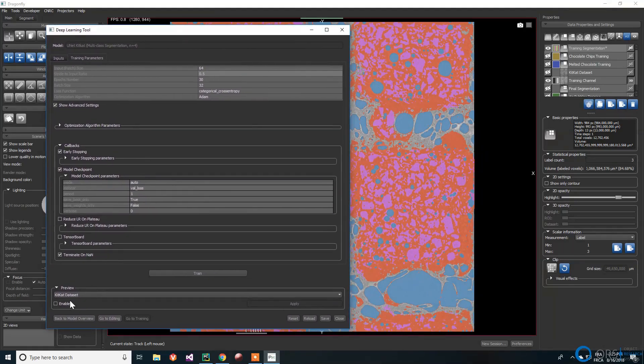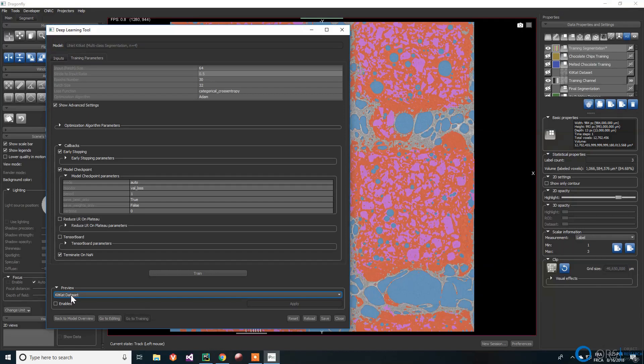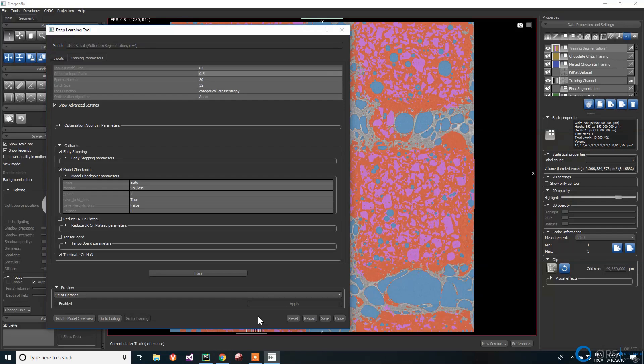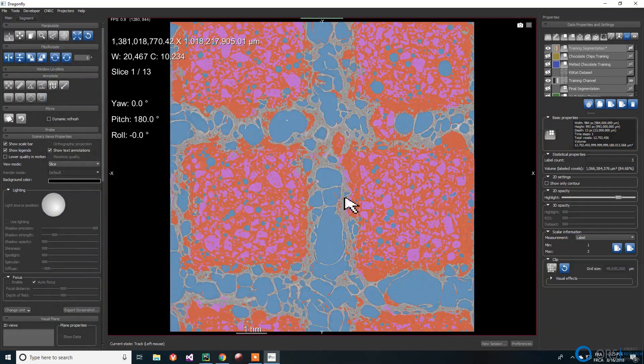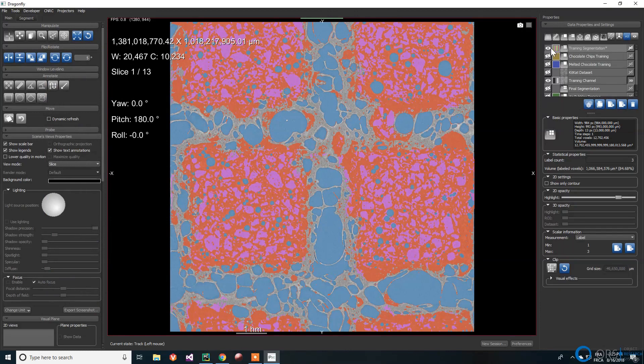Once the training is over, we can preview the results directly from the deep learning tool. We select the channel that we want to process with the neural network to enable the preview. The section of the channel that is currently in view will be segmented. We can then go back to the options and try again with new training parameters. Once we are satisfied with the results, we can save the network and close the deep learning tool.